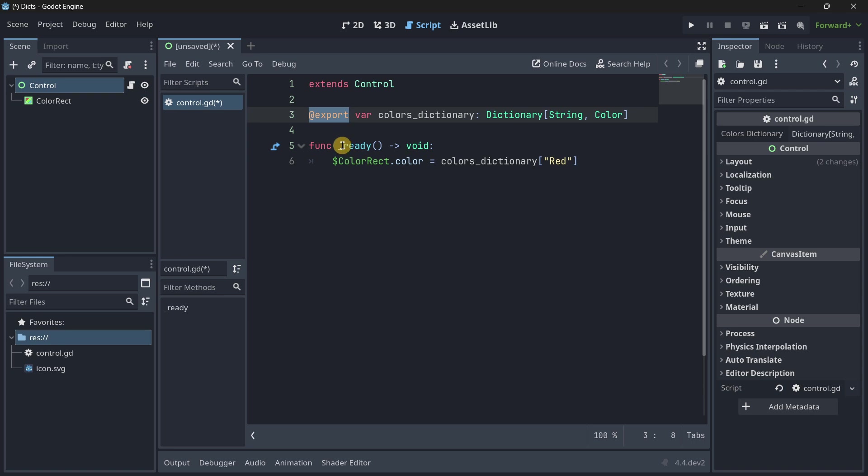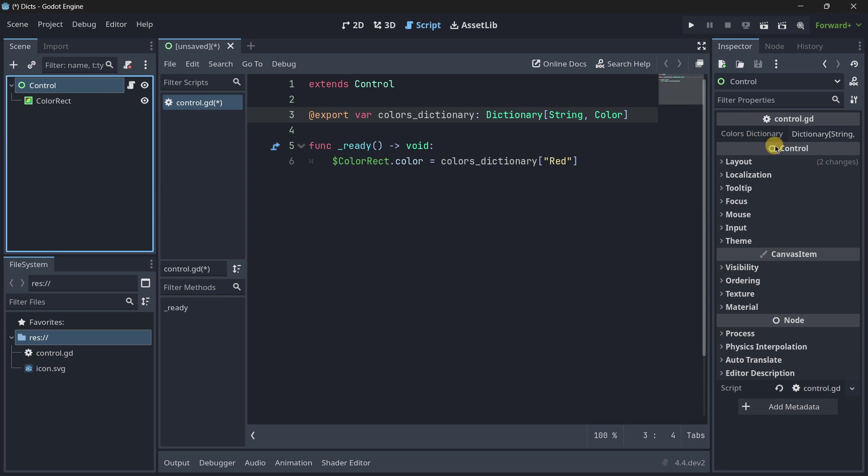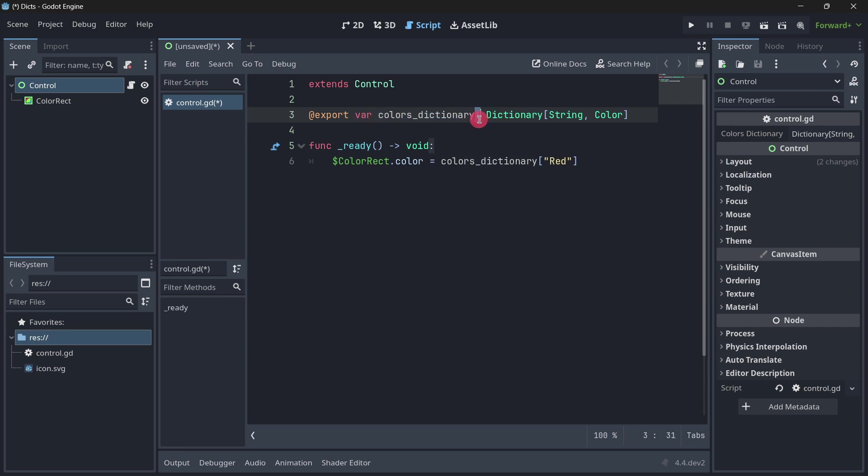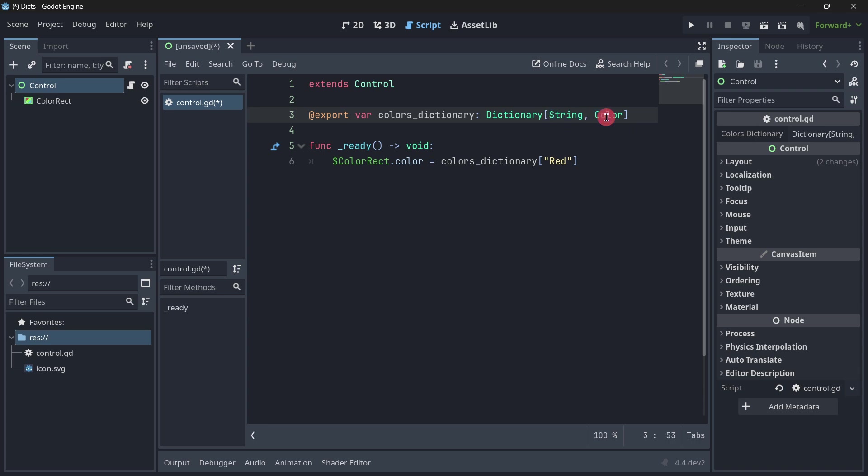It is basically a modifier that will determine how a variable is treated inside of the Godot engine and editor, so in this case, the export annotation allows you to set the values of a variable in the inspector. Then the variable keyword, colors dictionary, and in this case, you must use static typing, and you write a dictionary, followed by square brackets, and then the exact data type that both the key and the value will have.